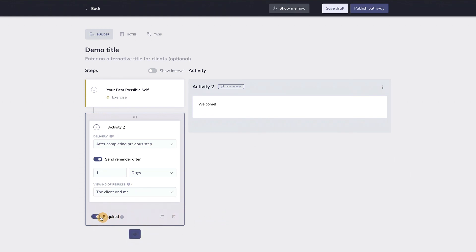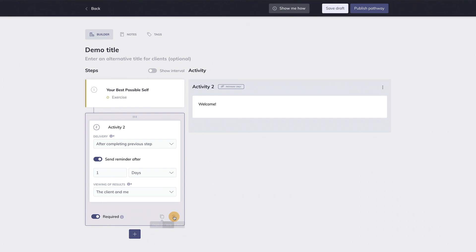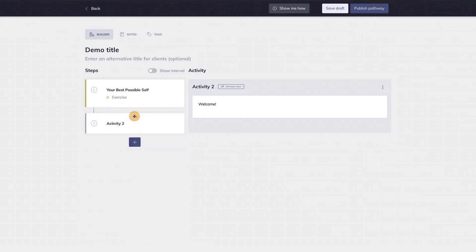When the required toggle over here is enabled, it means two things. One, the client cannot proceed with the next step until this step is completed, and two, this step cannot be cancelled by the client. A step can be duplicated with this button and removed with this button. If you want to hide the information in this step, simply click on the dots in the top of the box, and the expanded box will now collapse.